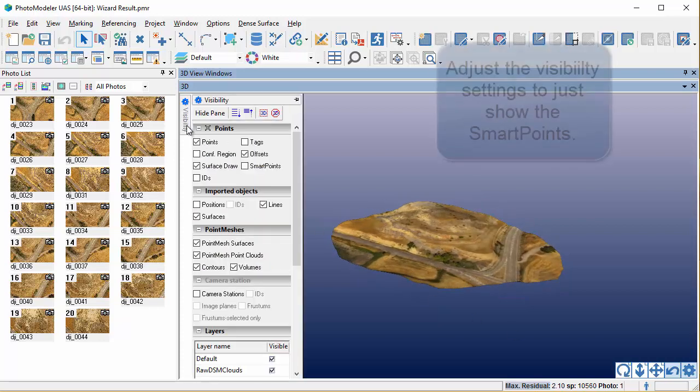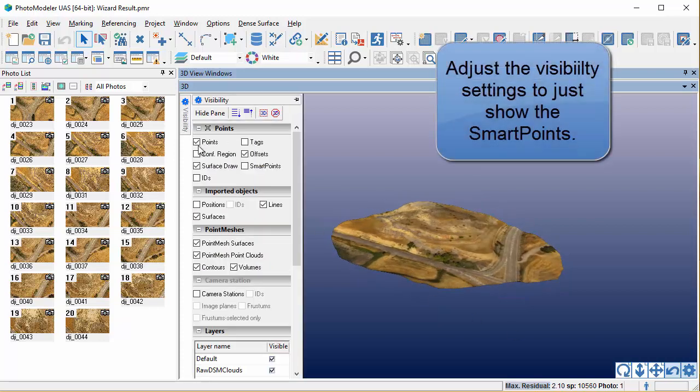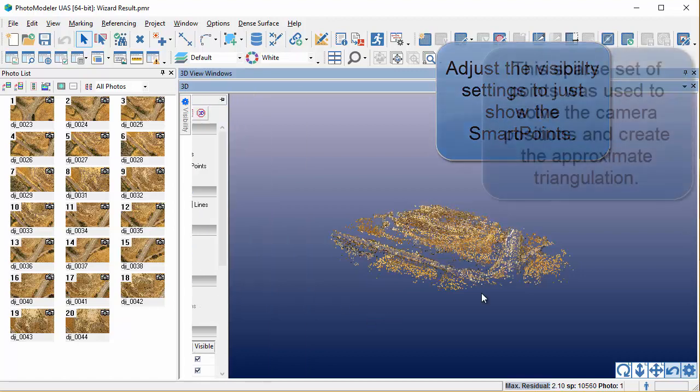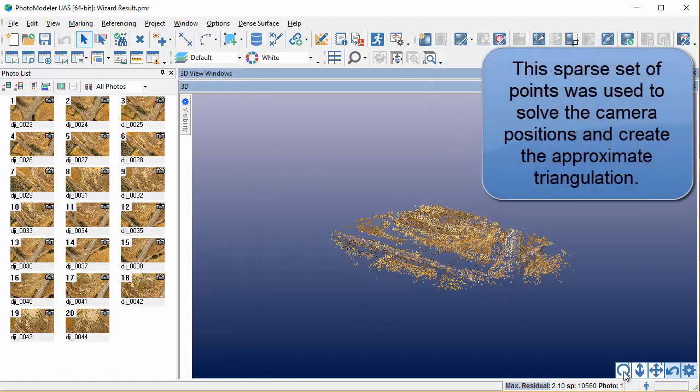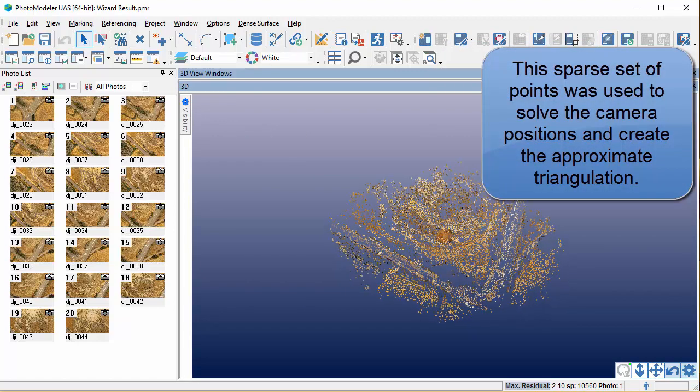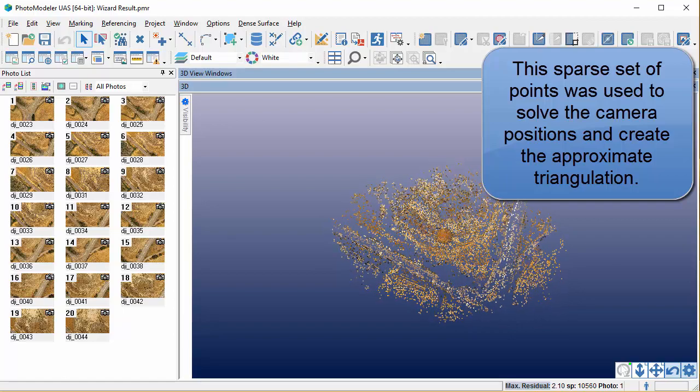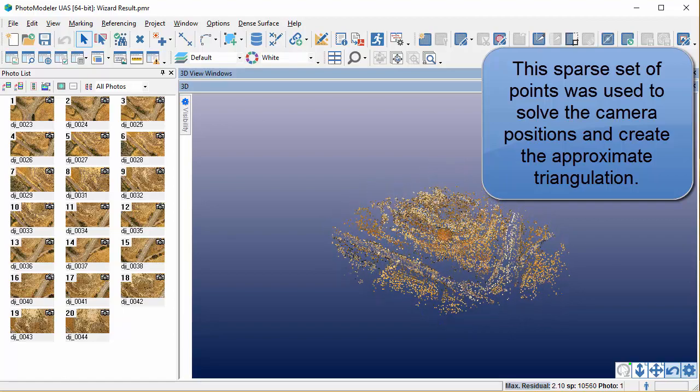Adjust the visibility settings to just show the smart points. This sparse set of points was used to solve the camera positions and create the approximate triangulation.